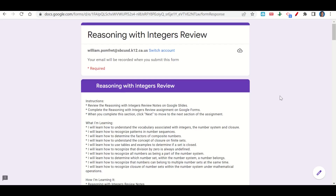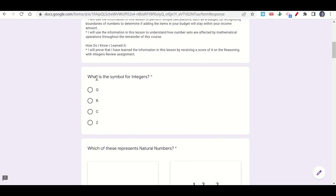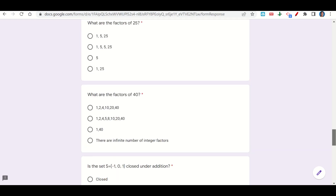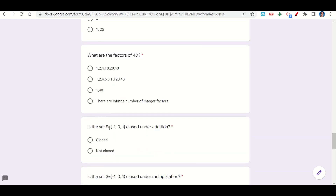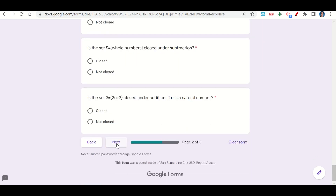Let's take a look now at the reasoning with integers review assignment. Our assignment begins with the learning goals and success criteria. If we scroll down, we can see the questions to answer. The first one asks: what is the symbol for integers? We should remember that's Z. What is the symbol for natural numbers? That's N. We continue to answer each question — what are the factors of 40, is this set closed, and so on. We know this set is not closed under addition, so we click not closed. Once we get to the end, click next — this will take you to your before you go. Fill out your before you go and then submit your work on Google Classroom.